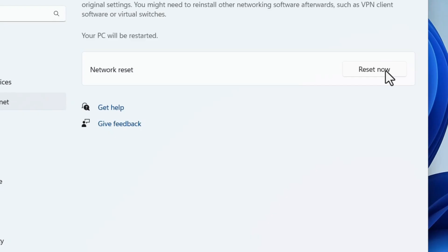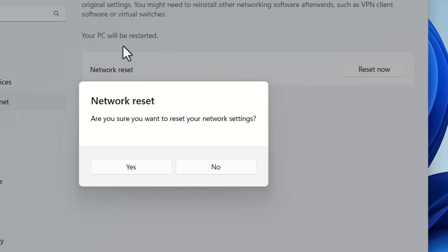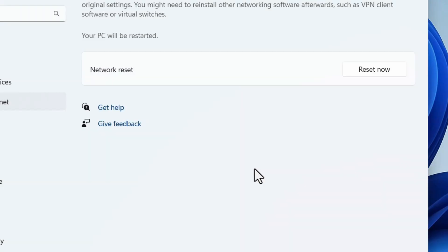If you saved your Wi-Fi passwords, those and other network settings will also be wiped out. To connect to Wi-Fi again you will have to re-enter the credentials, so make sure you have saved your Wi-Fi credentials. After that, click Reset Now, then click Yes — the laptop will restart.